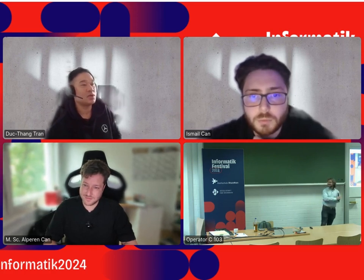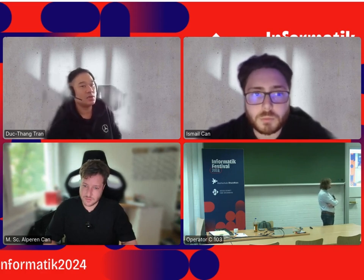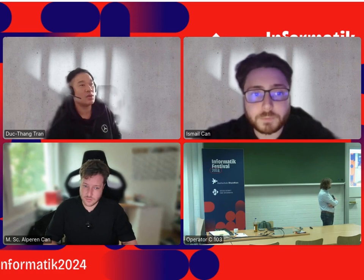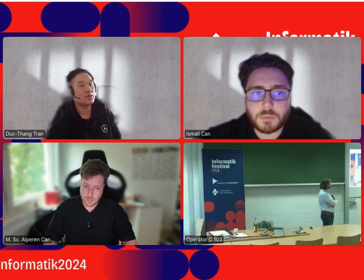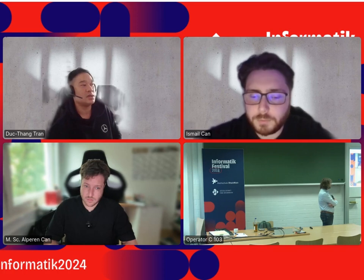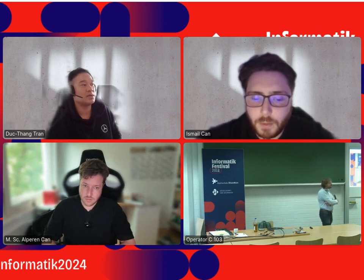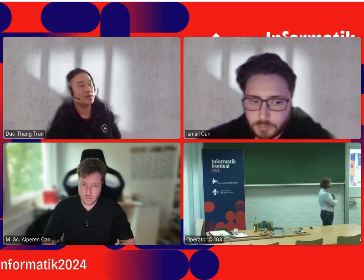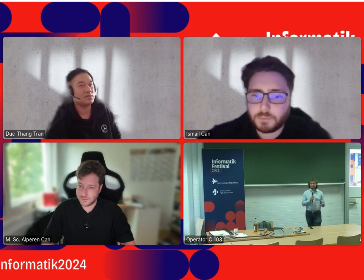Hi, my name is Duk. I'm currently working in the IT department at Mercedes as well, but not in the same team as Alperen. I'm working on two applications, and I'm also a PhD student at TU Dresden. My topic is predictive maintenance in production for automotive. I've been at Mercedes eight years as well.